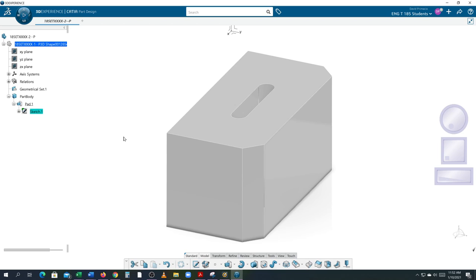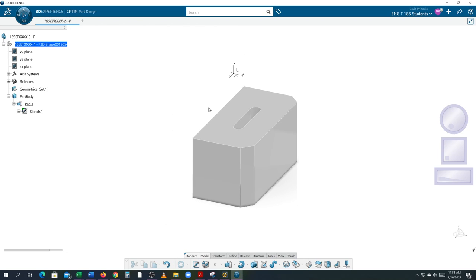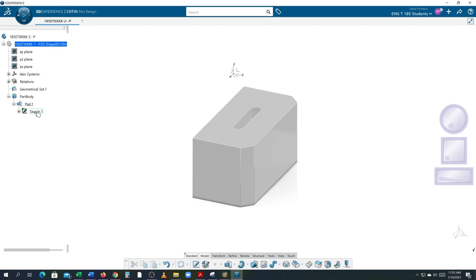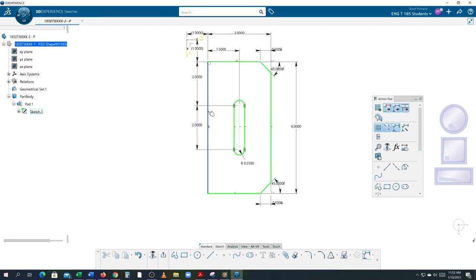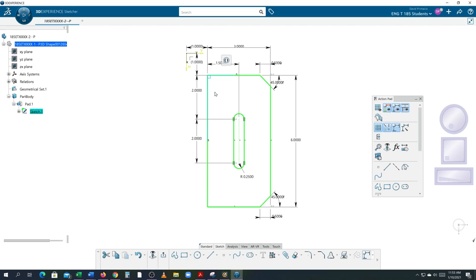Now we're going to do our datums. Remember the datum face you started with — that's Datum C. This long line in the sketch was Datum A and this was Datum B. When I go to Sketch 1, this line was Datum A and this line here is Datum B. You might be thinking the horizontal line was Datum A and the vertical was Datum B — I also see an issue here: there's a perpendicularity constraint I should have turned off. I'll click on it, hit Delete, and remove that perpendicularity. When you see red you know you've got to address it.